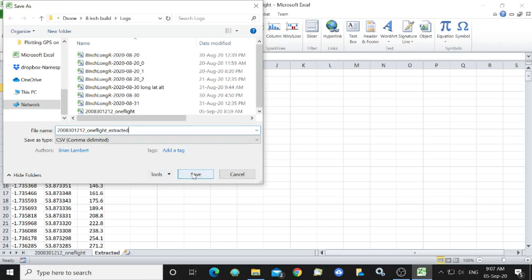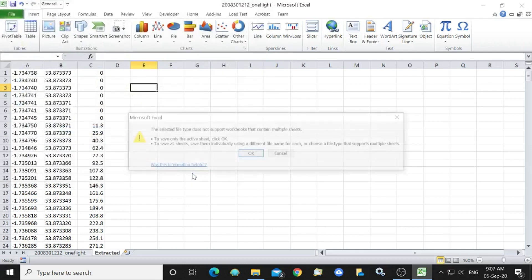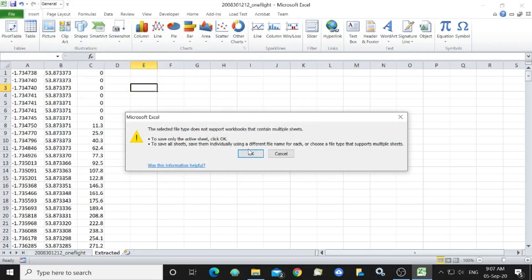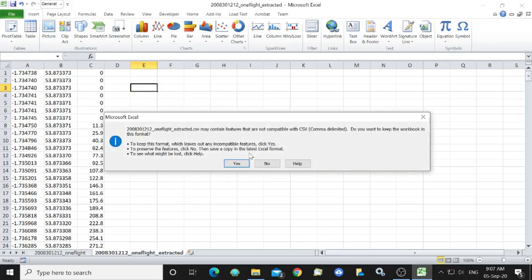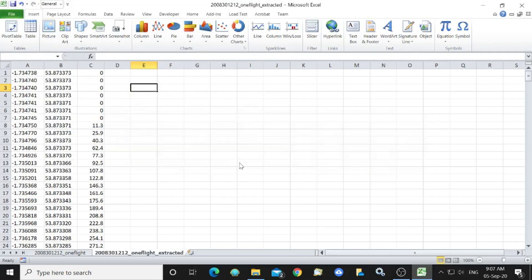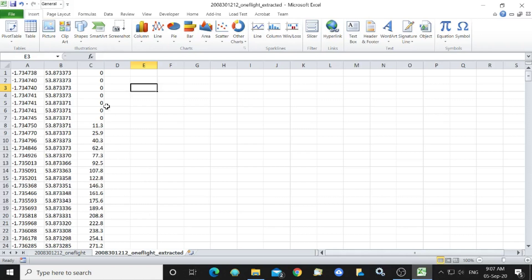And we'll save that and we've now got the data that we require. You could have added in place of altitude, you could have added RSSI, which would have been in the data field as well, interesting.